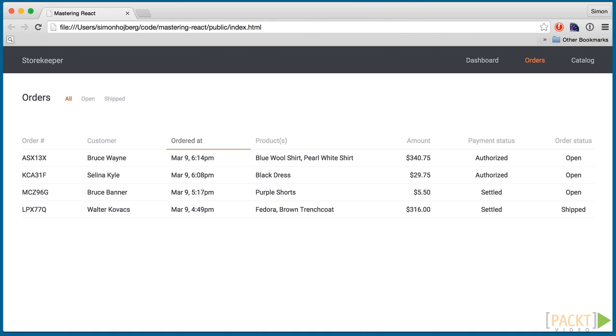However, we already have a few components in our eCommerce project that need some unit testing. Today we're going to test the order row component. That's the row of the table which displays all the data associated with an order.